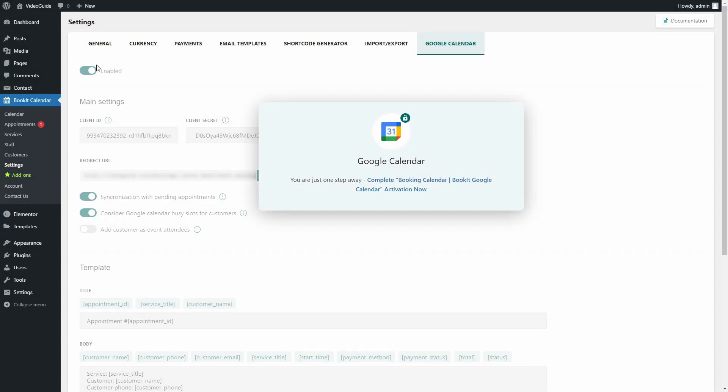Hi! In this video, we will look at how to set up a Google Calendar synchronization with the BookIt plugin.